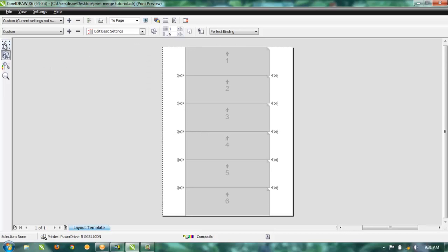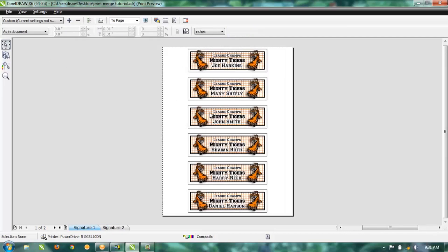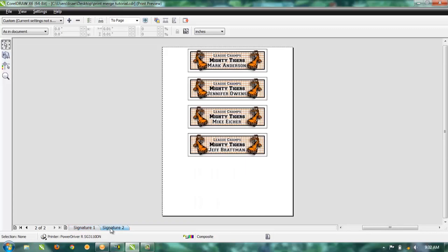Then go back to your Pick tool, and that'll show you all the plates with all the different names on it. If you go down to the bottom here, Show Signature 1 and Signature 2—if you click Signature 2, it shows the rest of them. It'll make a signature for however many pages that you'll end up needing.